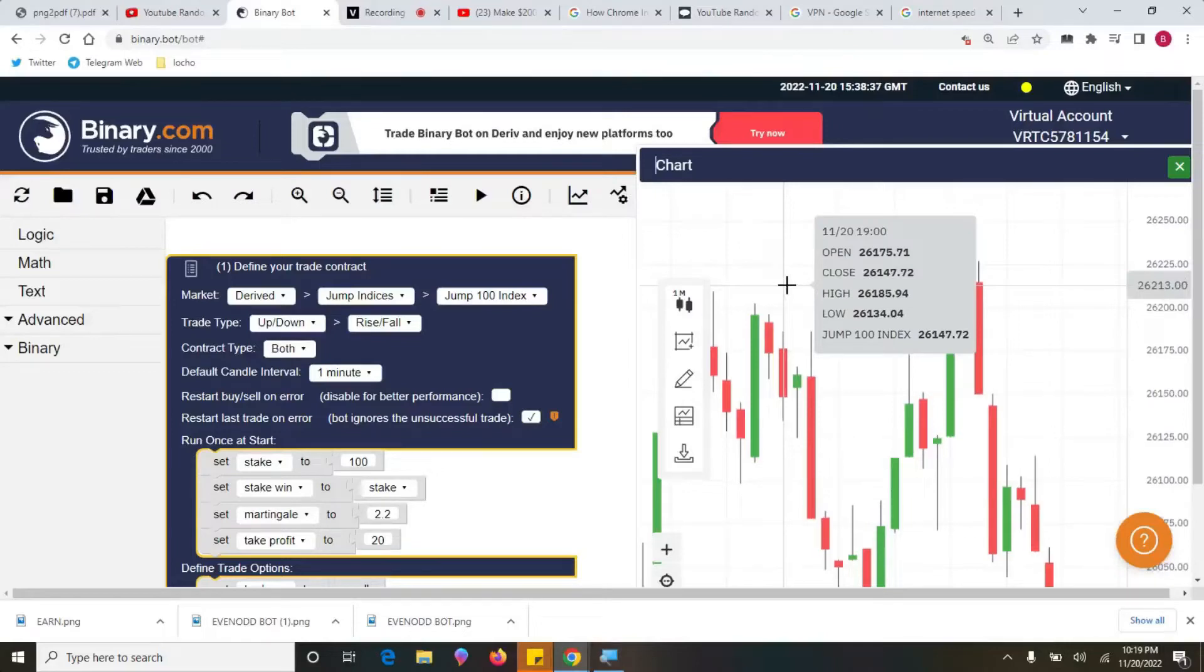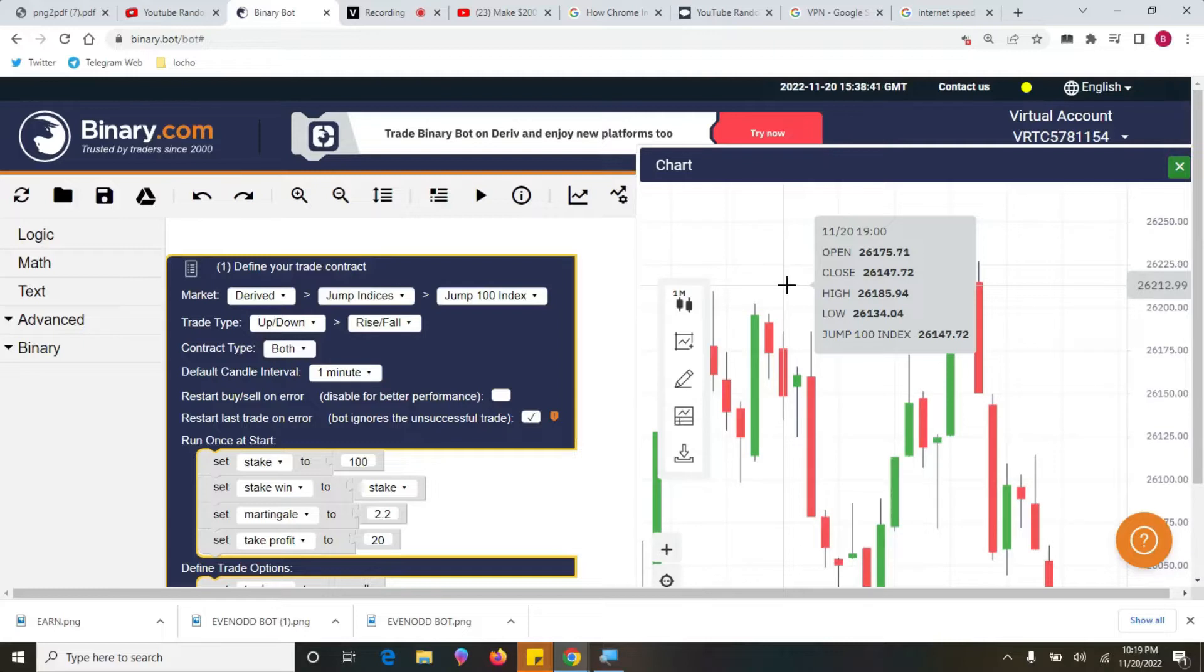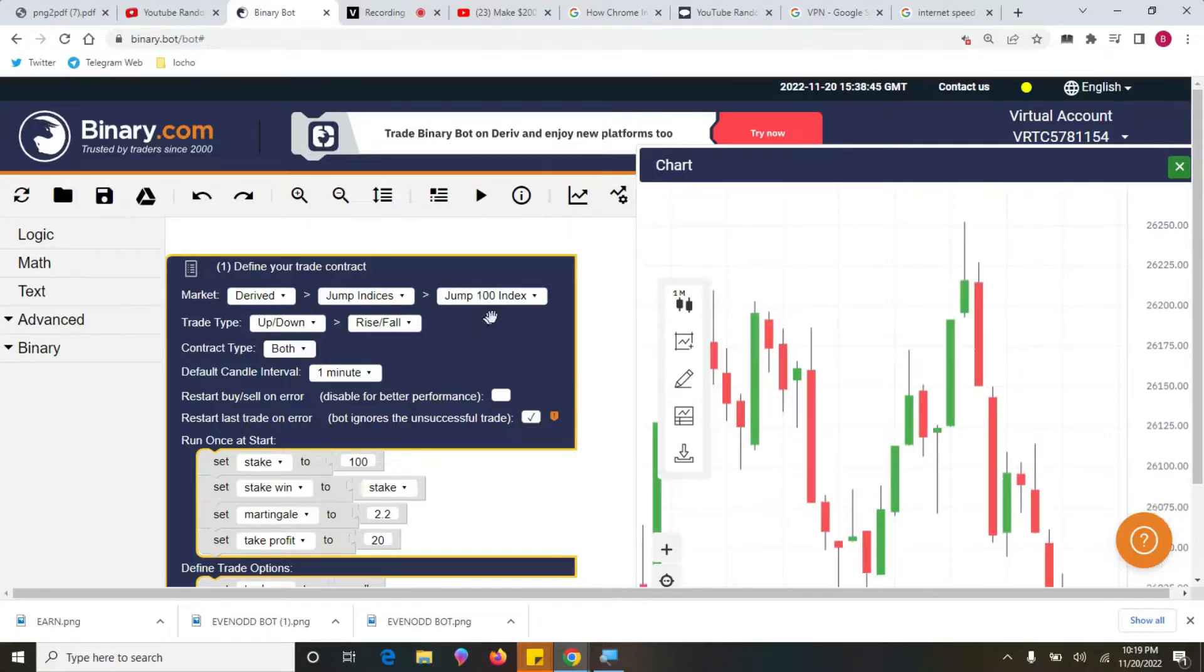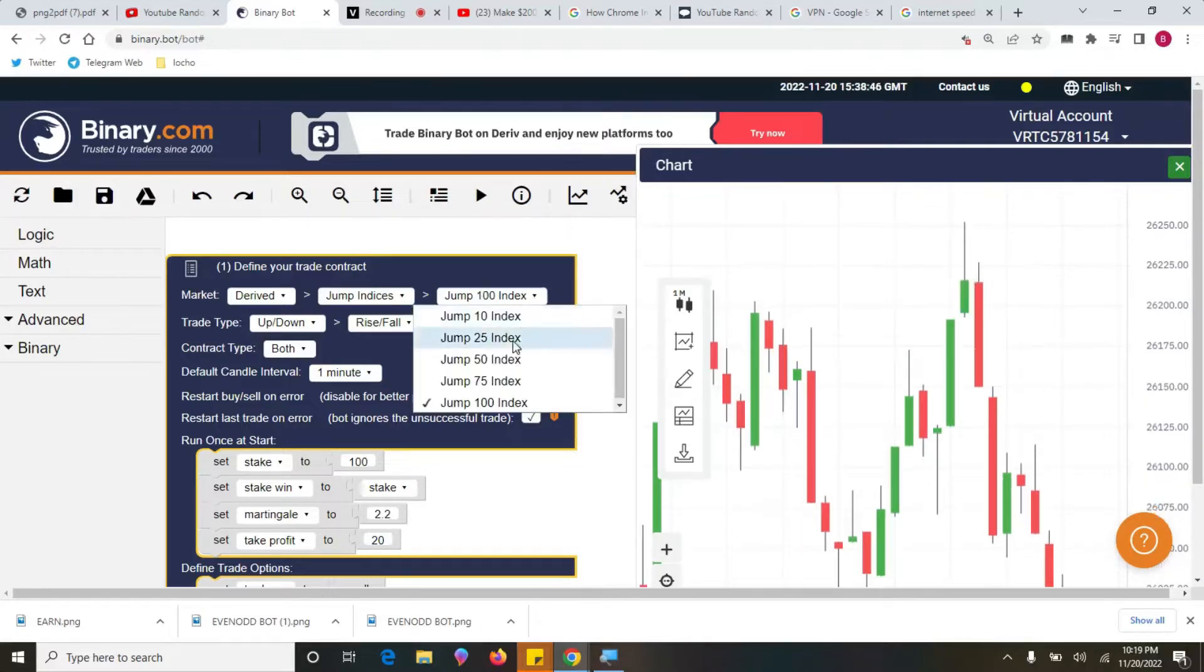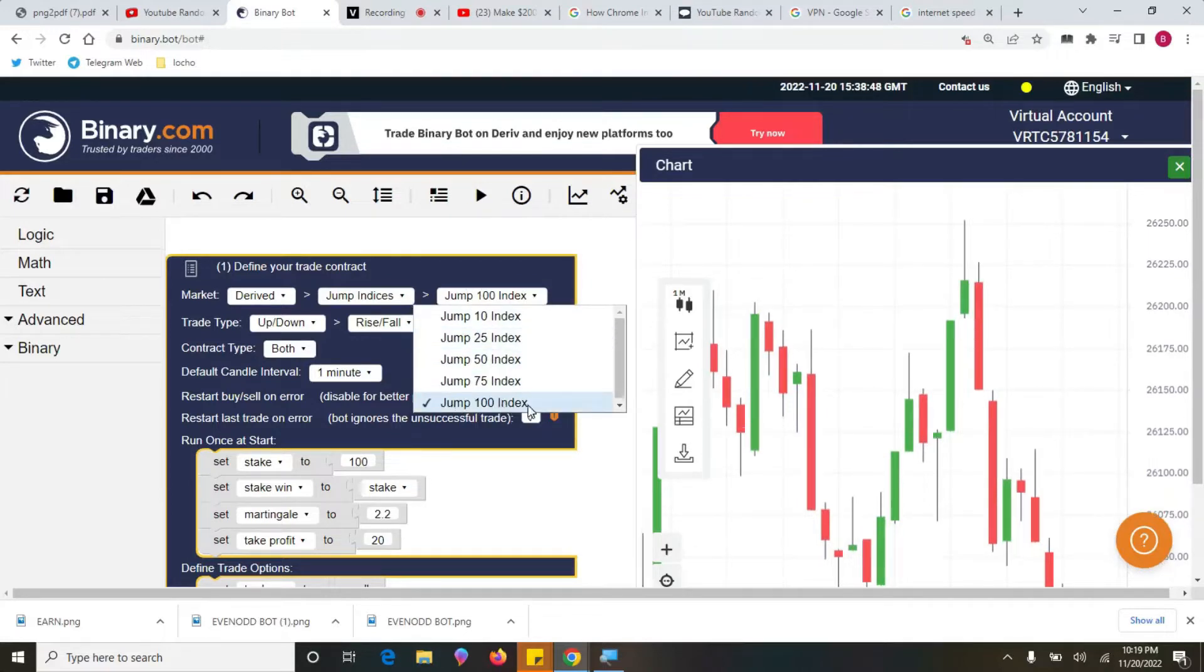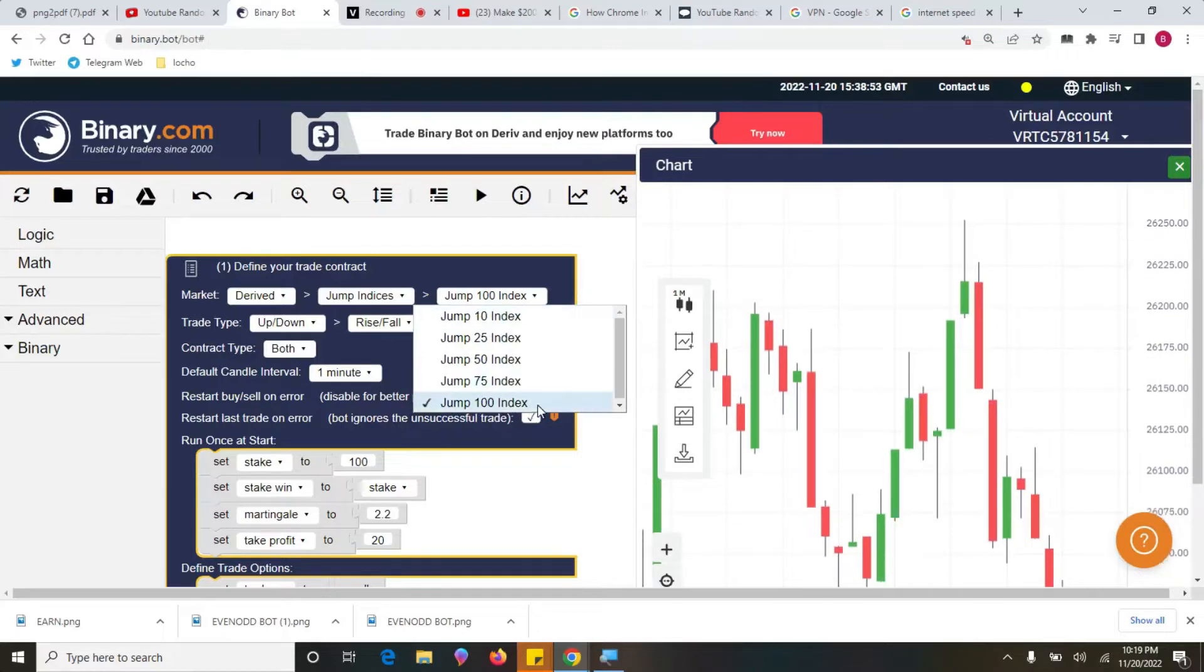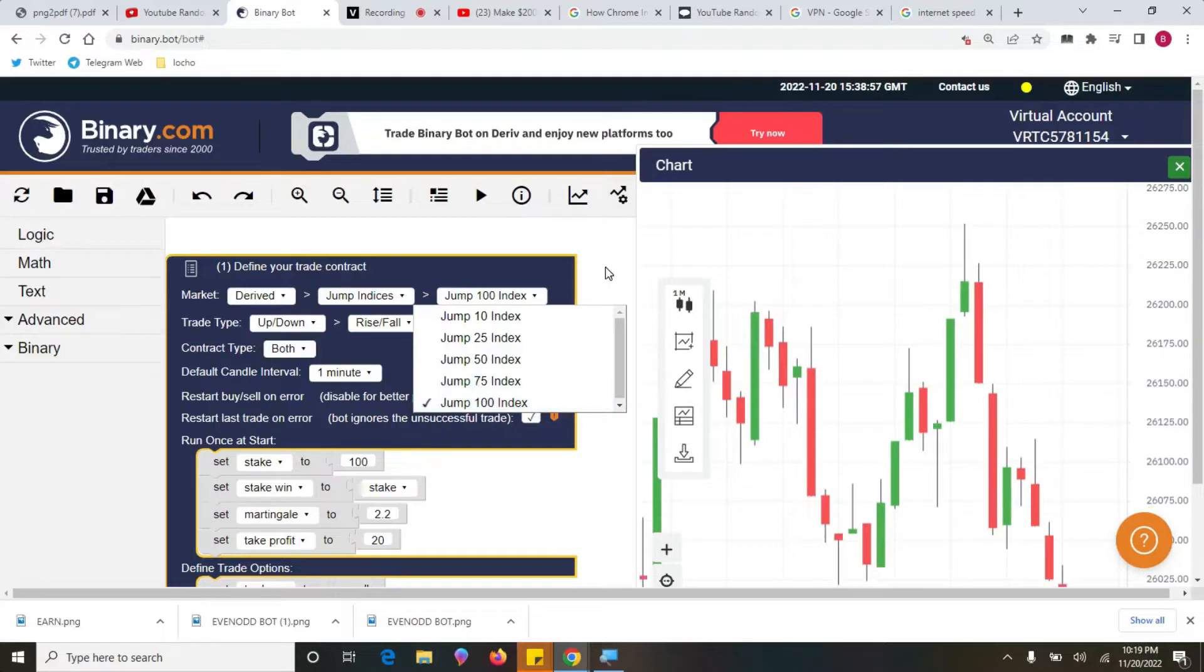Hello guys, my name is Locho, and in today's video we are going to learn how to trade with jump indices, but more specifically with 100 index. In the previous video we did with 10 index, but today we want to use 100 index. Before we jump into today's video, please ensure you hit the like button, click the bell, and leave a comment in the section below.